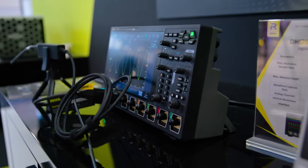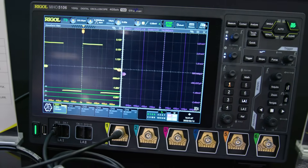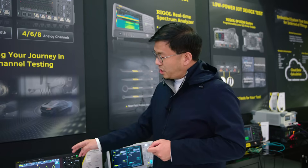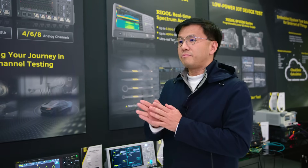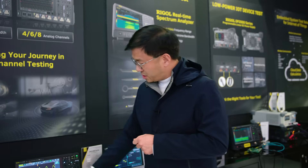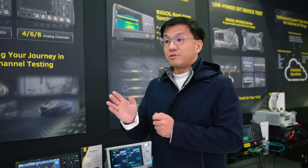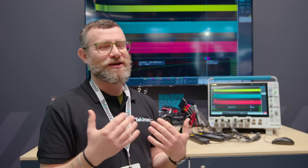For example, on the Rigol DHO5000 series, four ADCs are paired across two channels each — channels 1&2, 3&4, 5&6, and 7&8. If you open half the channels, the sample rate is divided by two. If you use all four channels, the sample rate is divided by four. So with a 4 GSa/s rating across four channels, you get 1 GSa/s per channel.